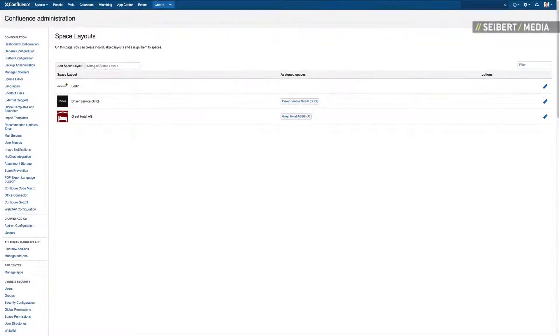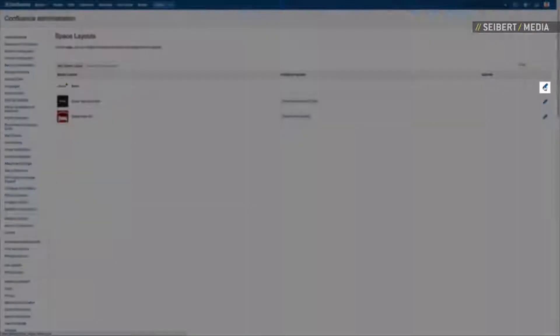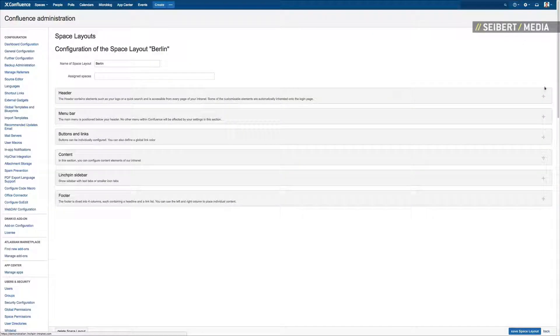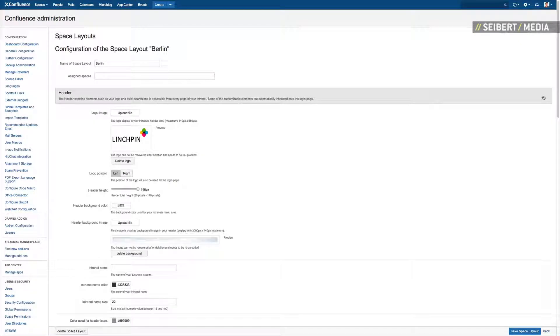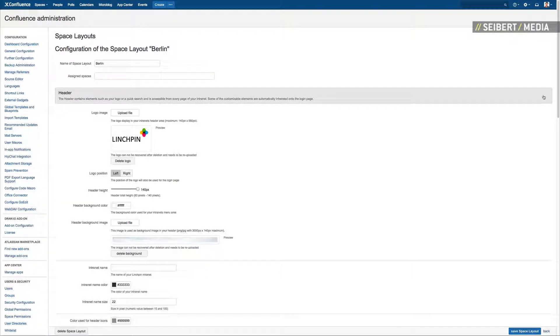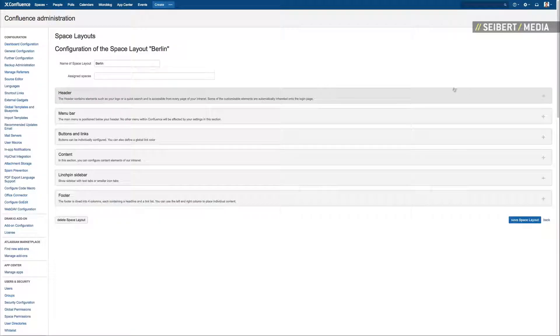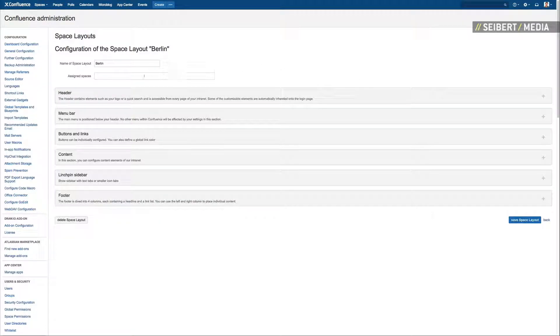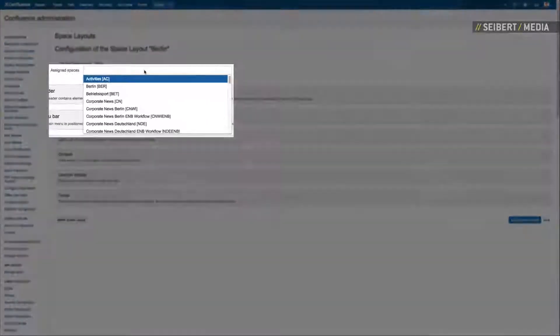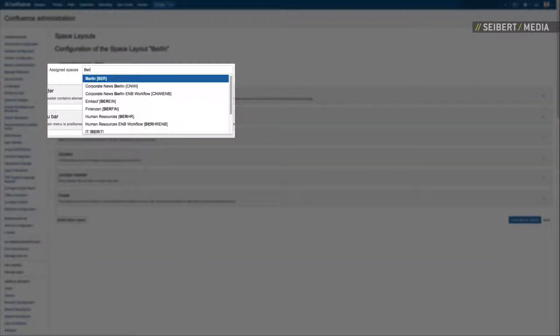Every new space layout starts with the default design of the global layout, but is changeable anytime and independent from any other design. Look for existing spaces and assign your layout to any space.